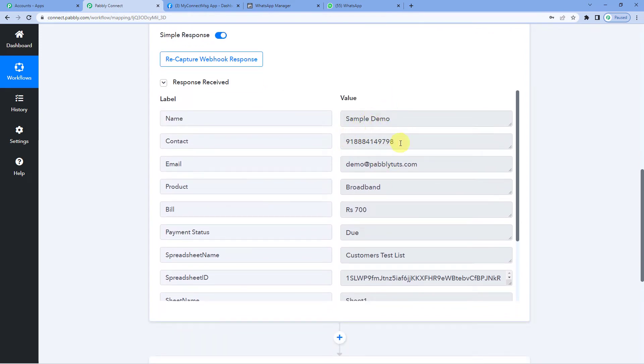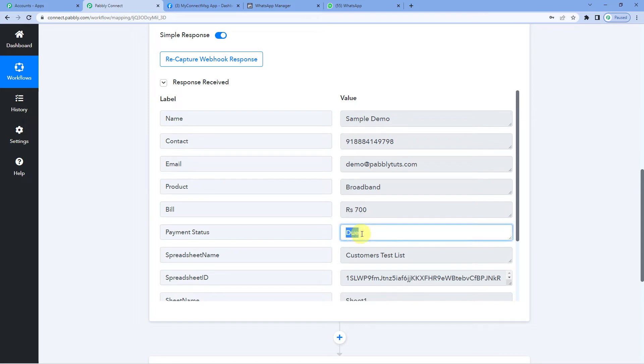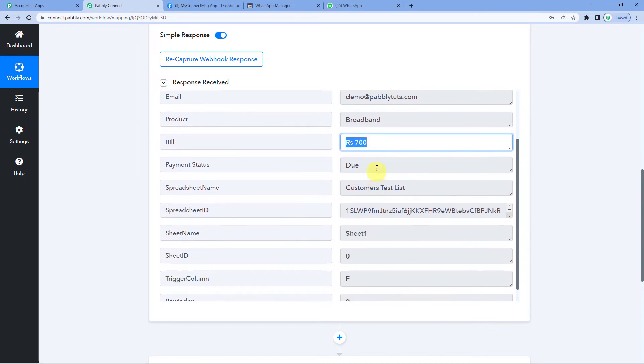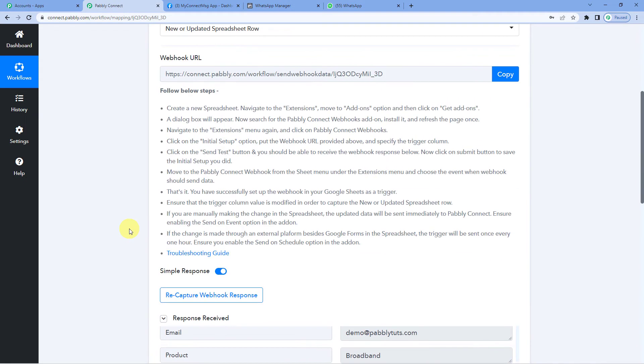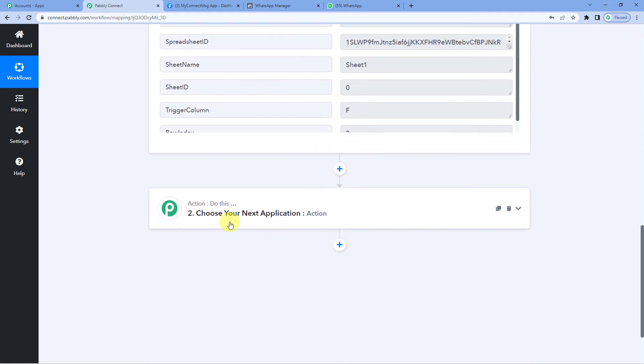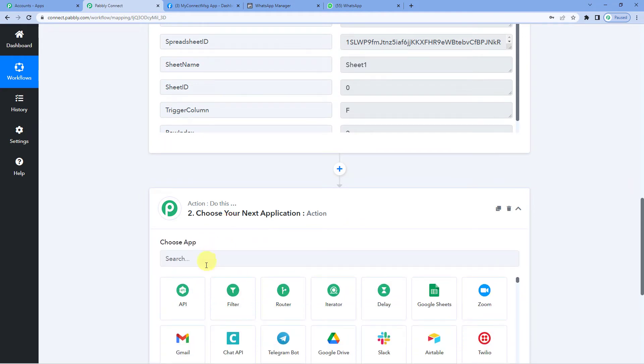You can see the name is here. Customer's name, contact number is here. Product the customer is using. Payment status is there which is due. That means the customer sample demo has to pay Rs. 700 for broadband services and so on. So now on to the next step, which would be action.